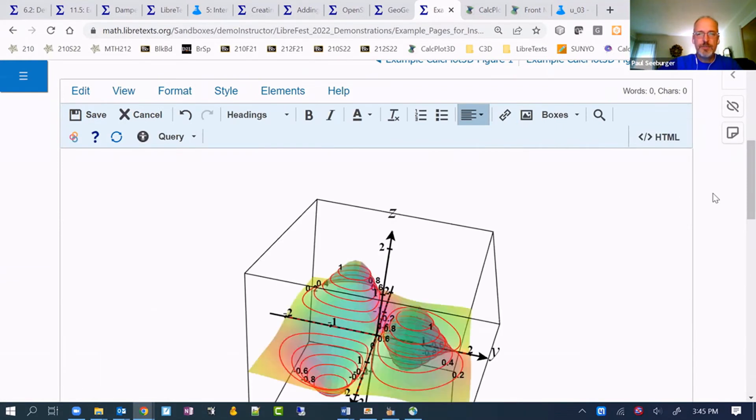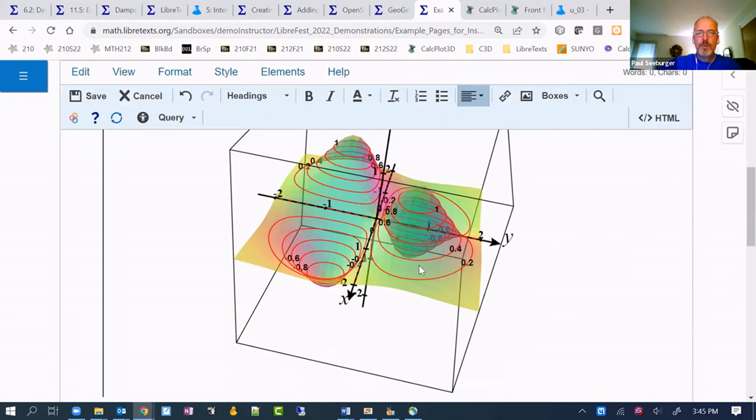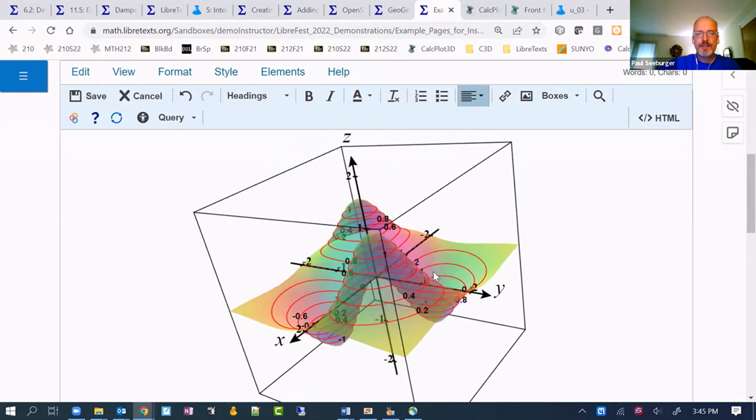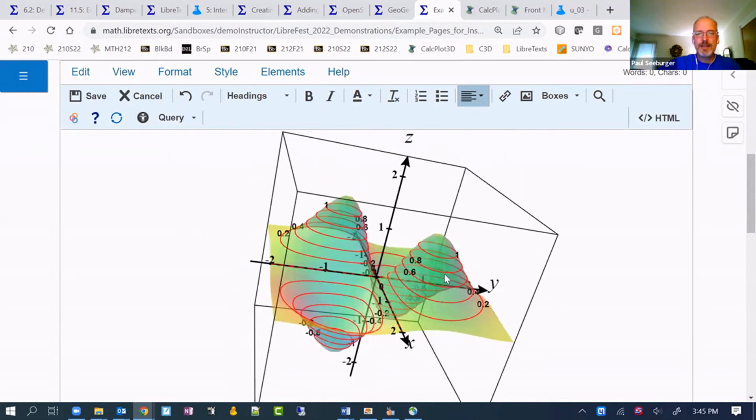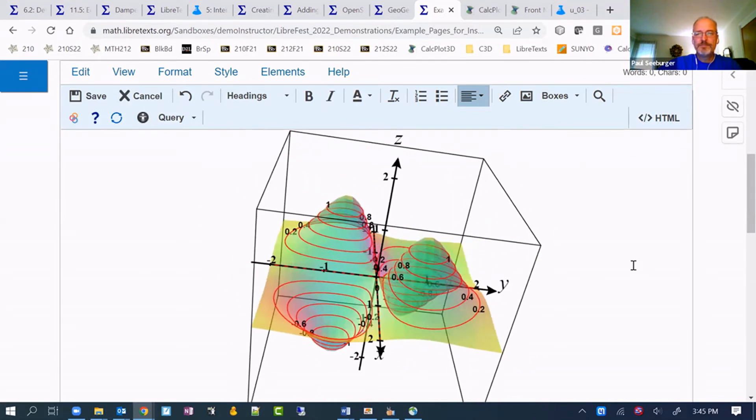With CalcPlot 3D, that gives us enough that it should bring it up. There it is. We could make fine-tune adjustments to how big it is if we wanted to change the zoom level or some of the other things that are described in the tutorial.